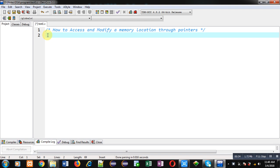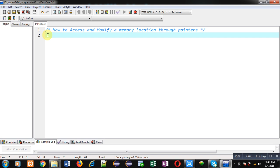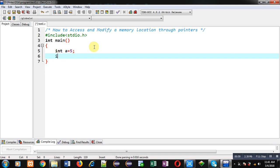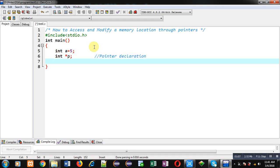In this video I am going to demonstrate how you can access the value stored at a memory location through a pointer or through its address, and how you can modify that value using a pointer. I am including the header file stdio.h. Inside the main function I am declaring a variable 'a' initialized with value 5, then declaring a pointer 'p' and assigning p = &a, where ampersand means 'address of'. So p is now pointing to the location whose name is 'a'.